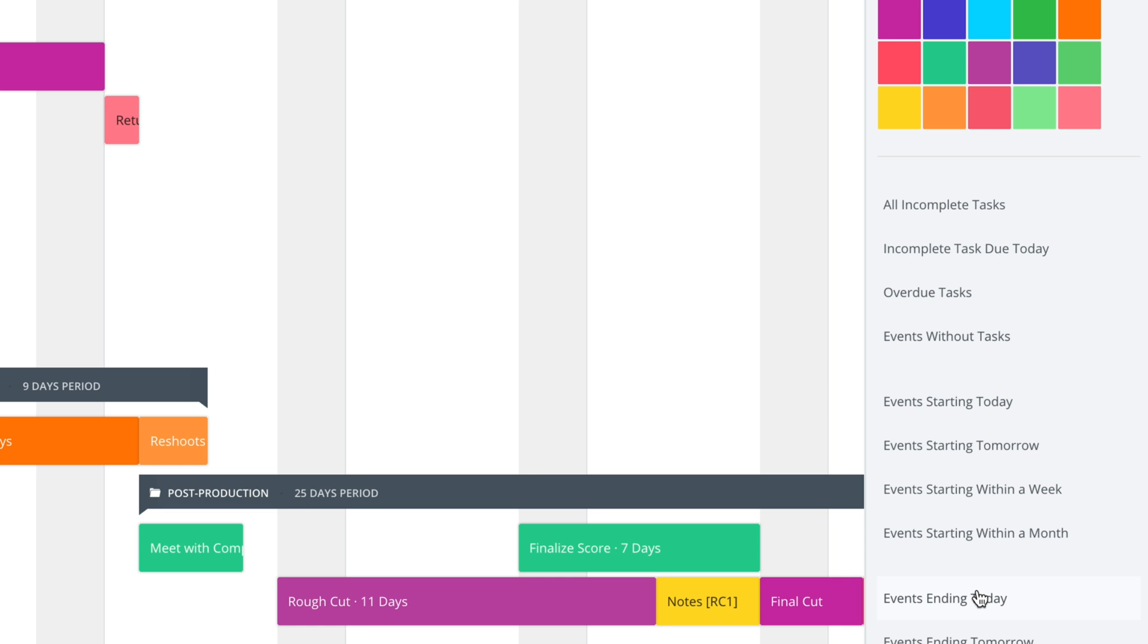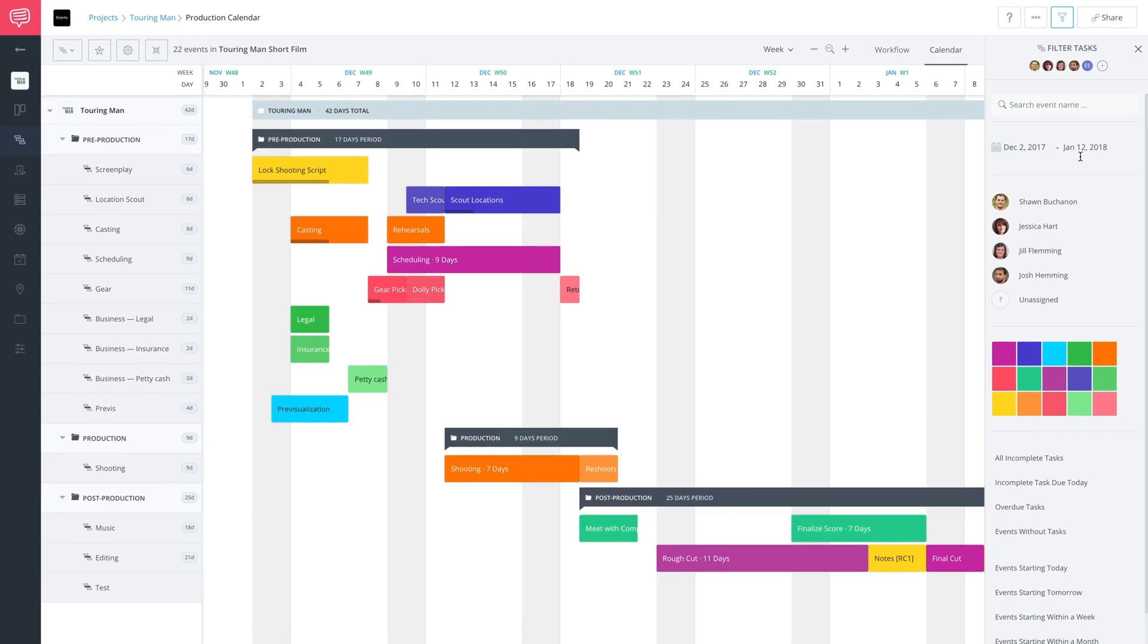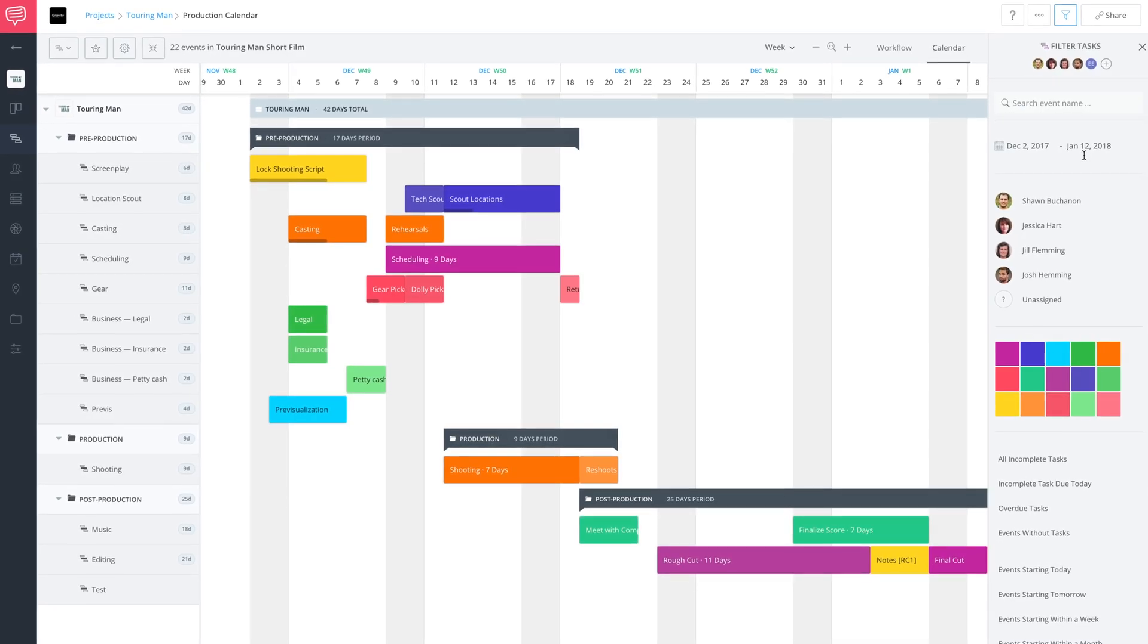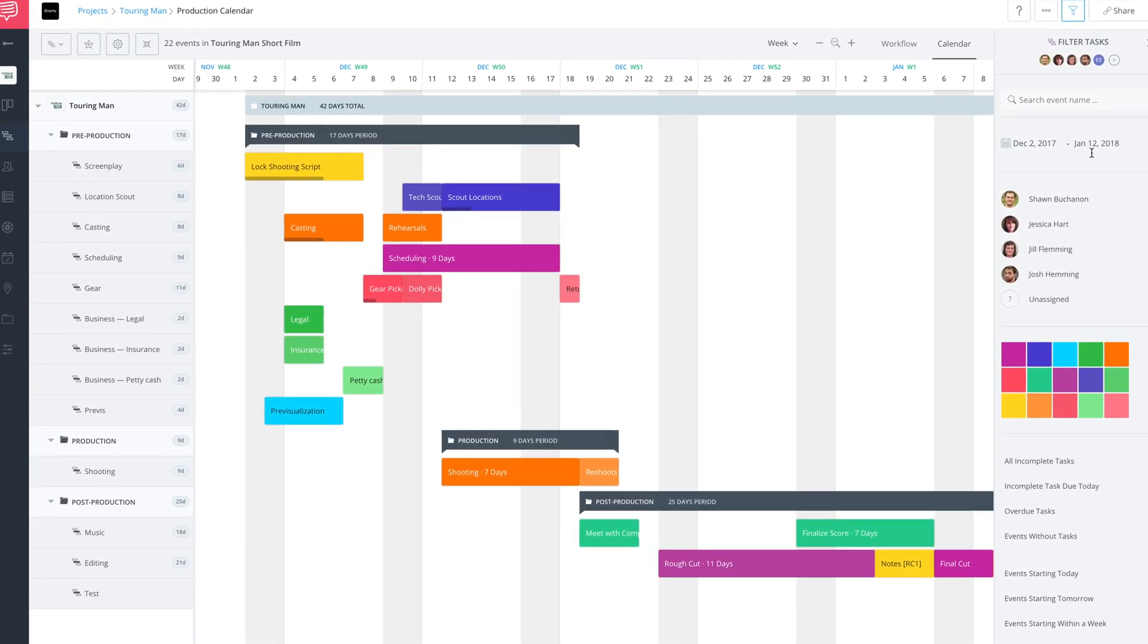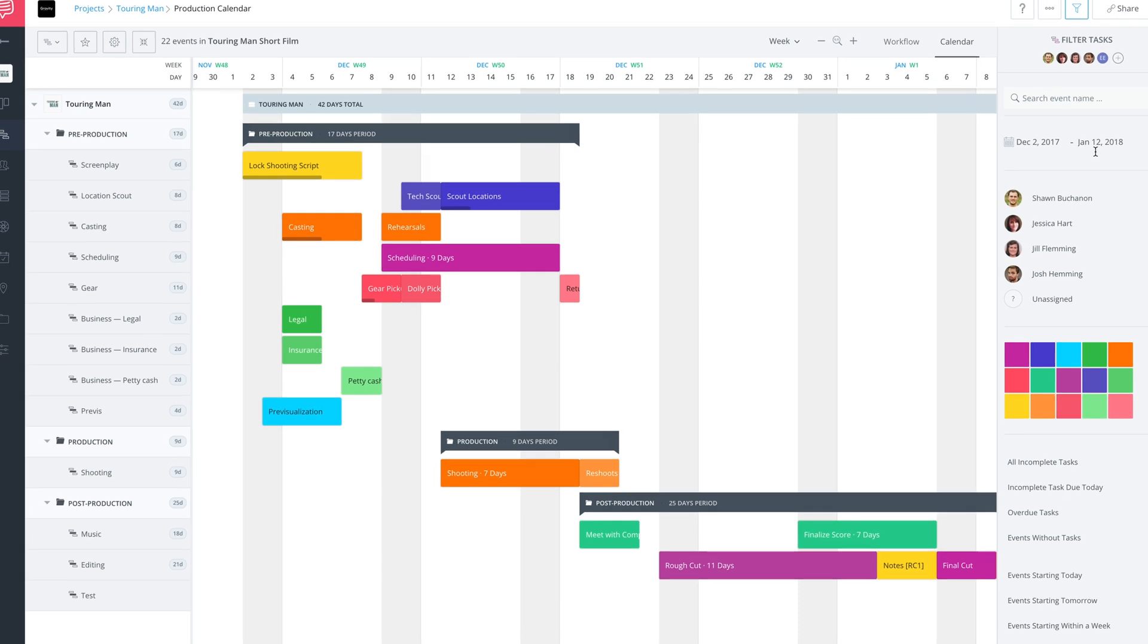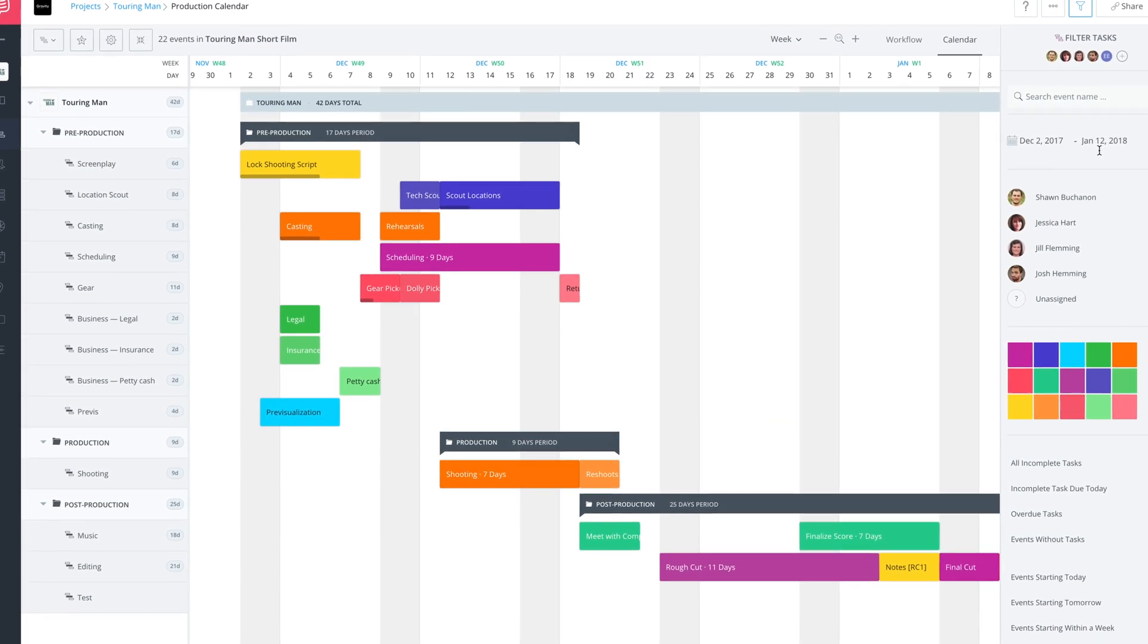So as you can see, there's a lot of different ways that you can filter your events and use filters to show whatever data you really need to find or really need to demonstrate for someone for whatever reason. It's a great way to control the look of the calendar and keep it organized for whatever purposes you may have.